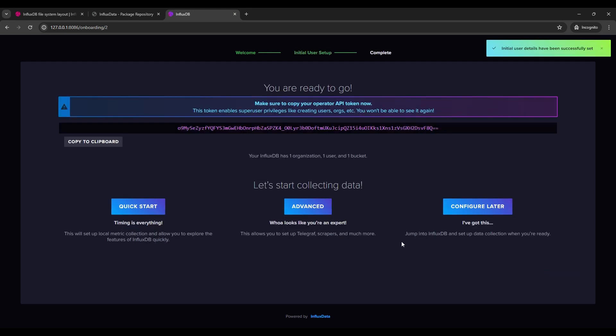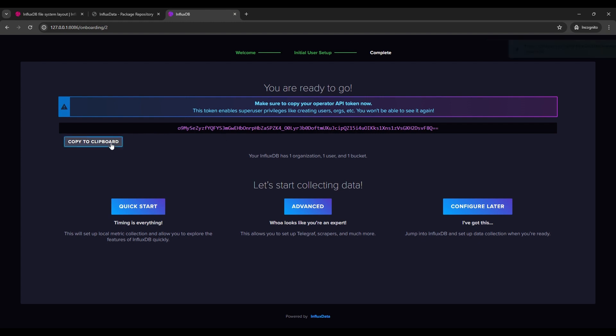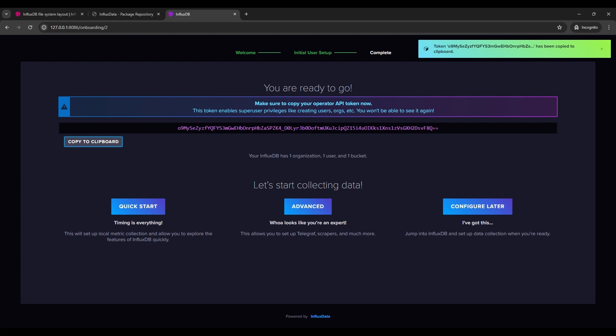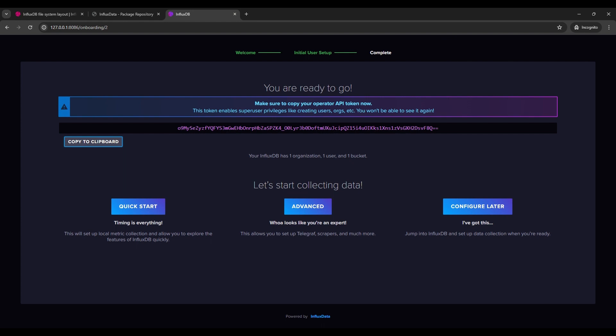So on this screen, we already got set up. A very important thing is to keep this secure, this super user token. Also copy and save it somewhere. So we need that later. So I have copied to a clipboard. And let's just go inside.